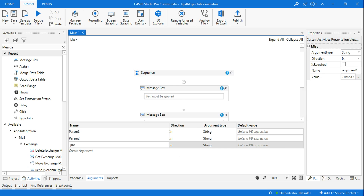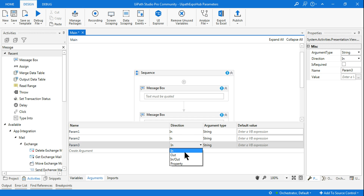The third parameter I'll show you is how to utilize an output parameter. I select its direction as 'Out'.